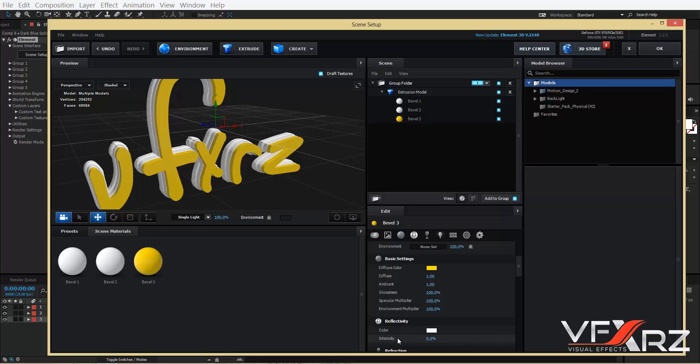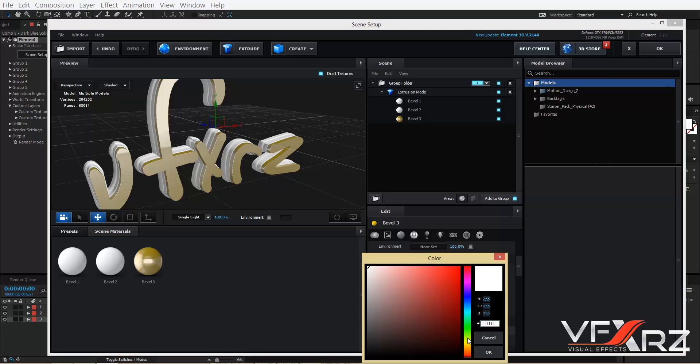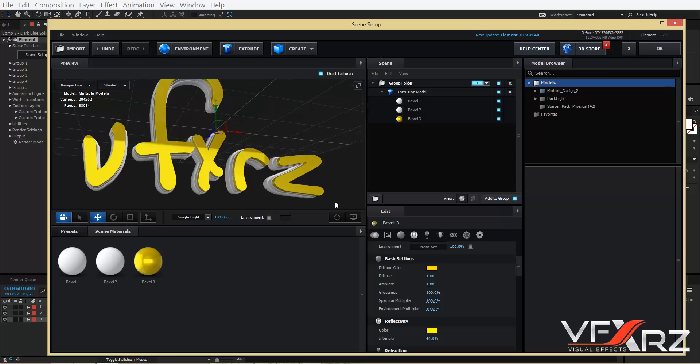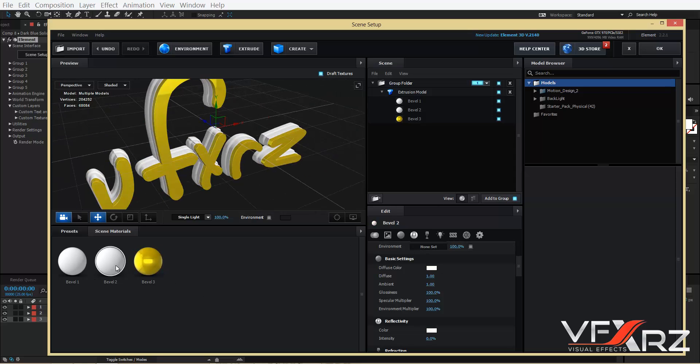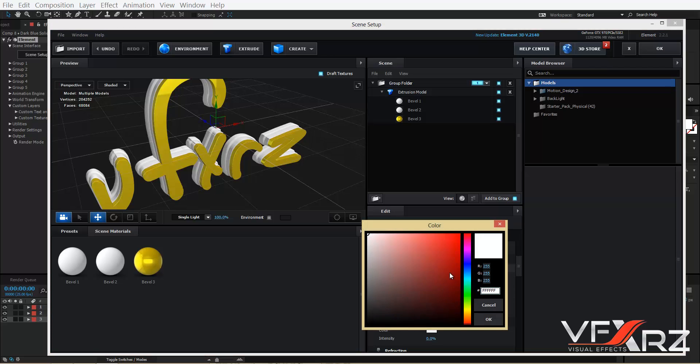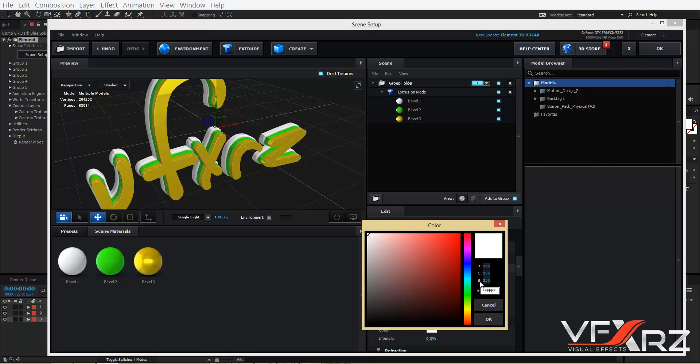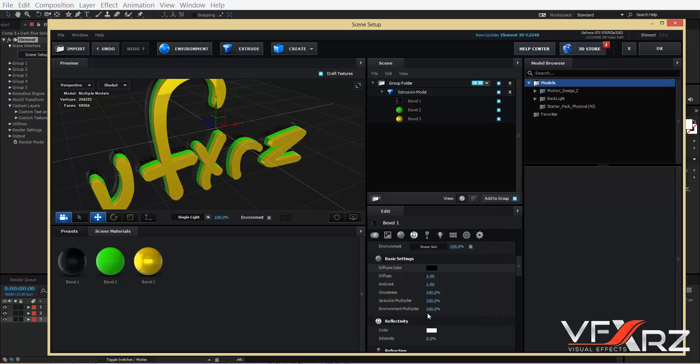And in reflectivity, change intensity to here and change color to here. It's good. And you can change Bevel 2, change diffuse color to, for example, green, and Bevel 3 change it to black. And then in reflectivity, change intensity and black.